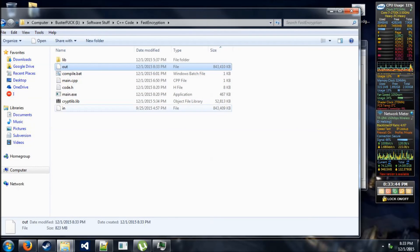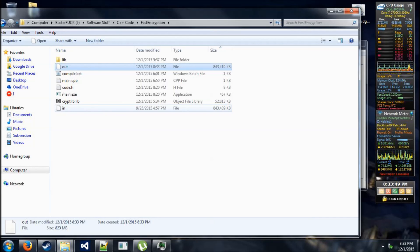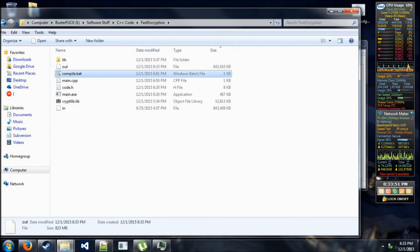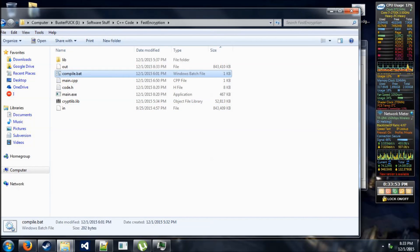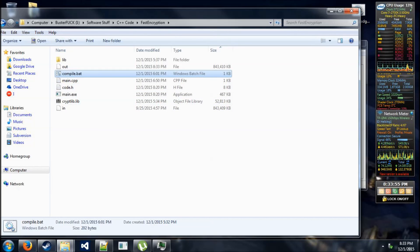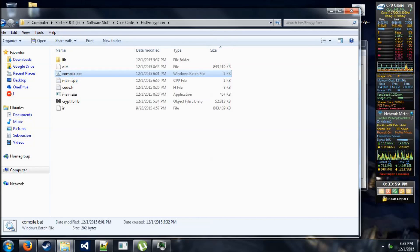So that, ladies and gentlemen, was my file encryption program. It uses Crypto++. It's pretty simple to build if you have Visual Studio 2015. You just click on this file and it's done. And I do hope you enjoyed this video and please feel free to check out my software.